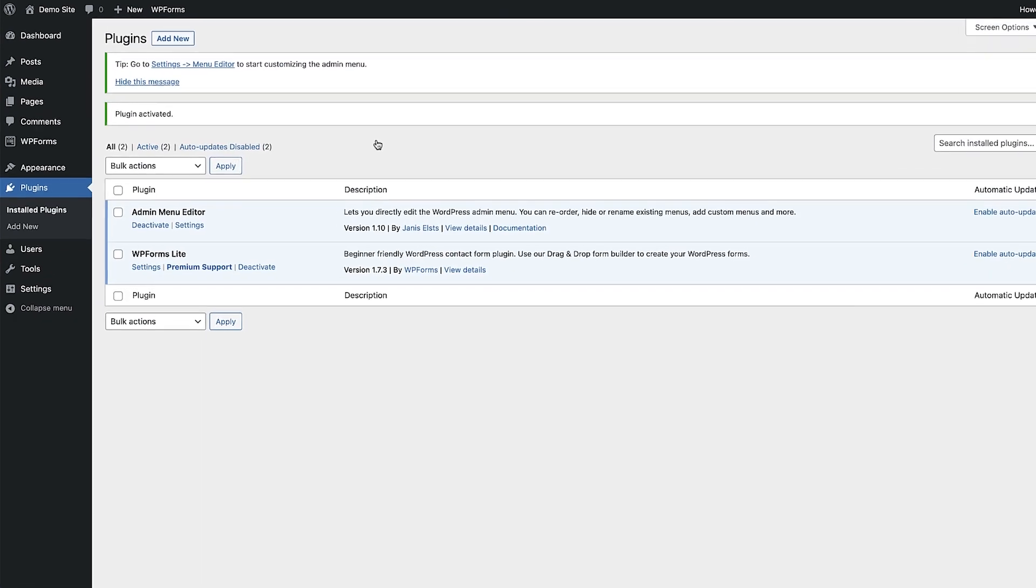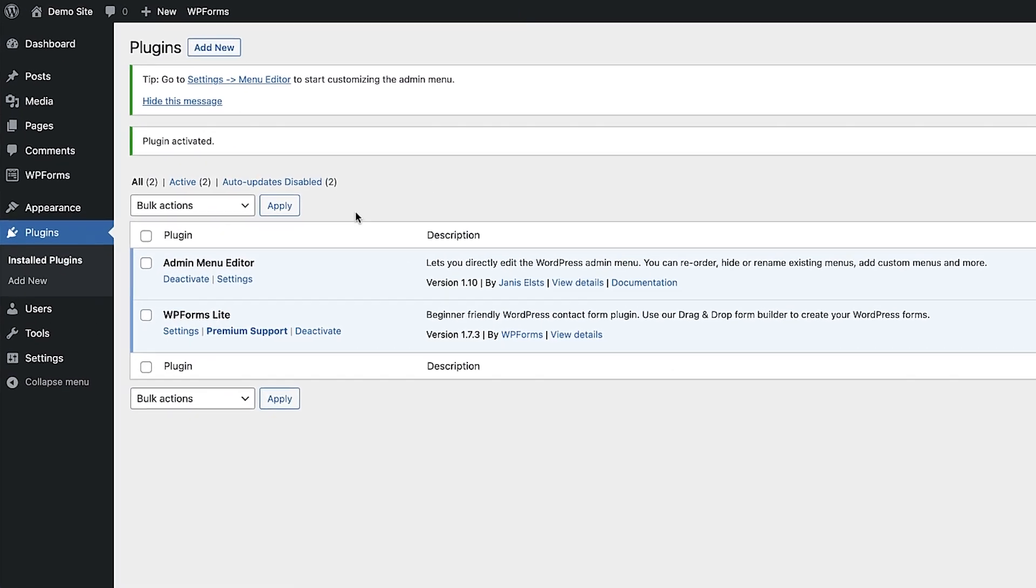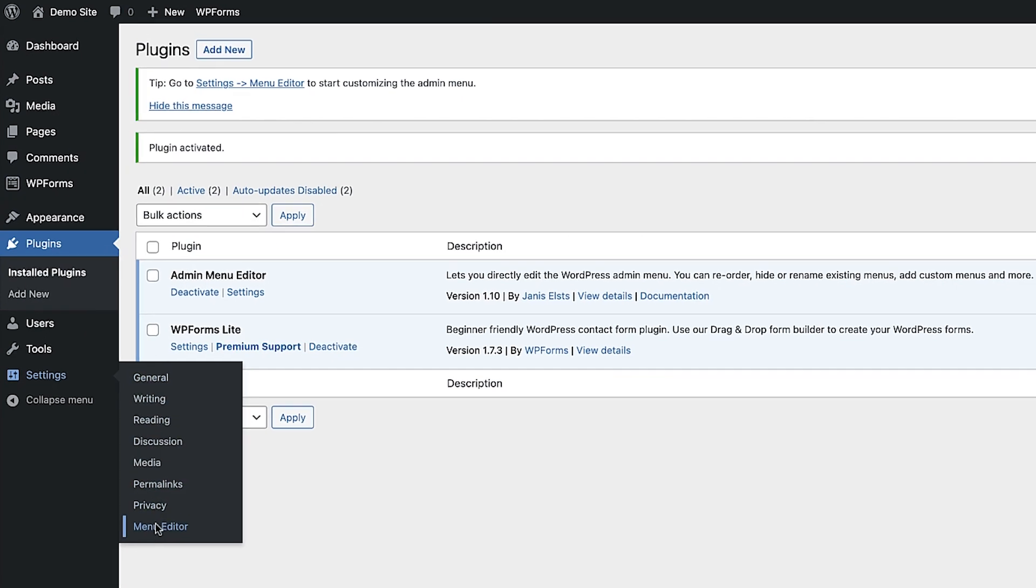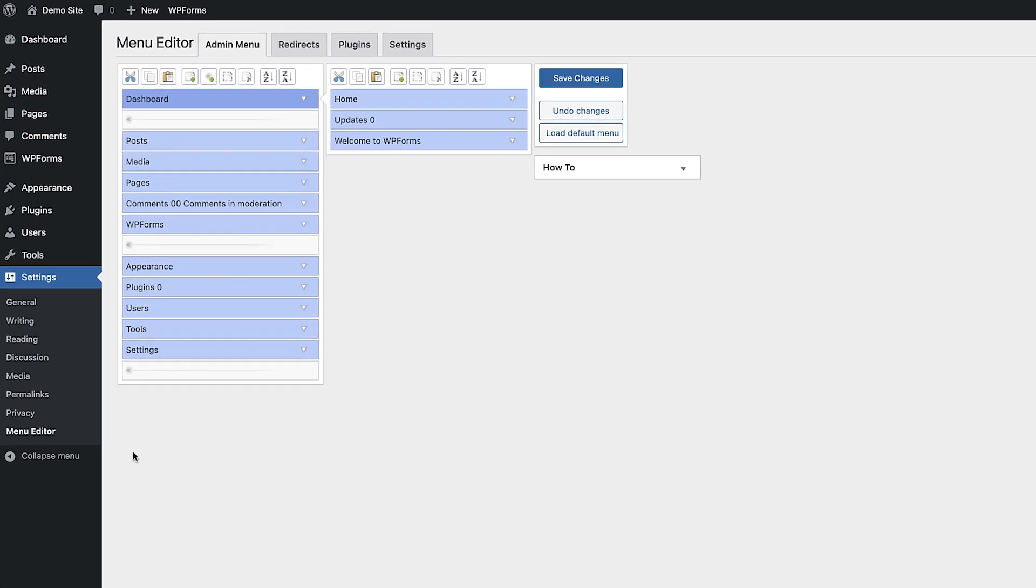Once activated, go down to Settings and hover over that. You will then see the Menu Editor option. Click on that to open up the menu editor.